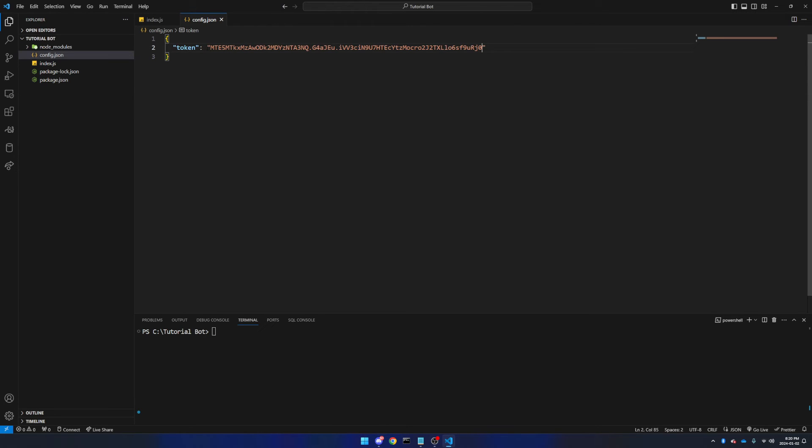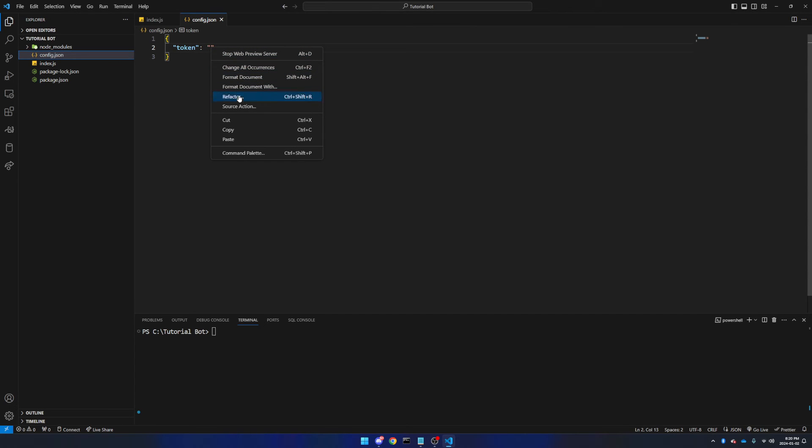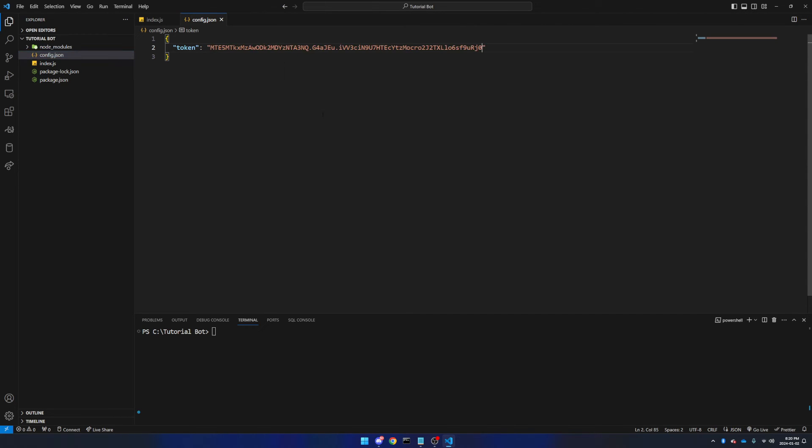Go back to your config.json file, and paste it in. You can do that either by right-clicking between the two quotation marks, and click paste, or you can use a shortcut, which is control and V. Obviously, I'll be resetting my token again immediately after uploading this video to protect myself from anyone with malicious intentions from controlling my bot.